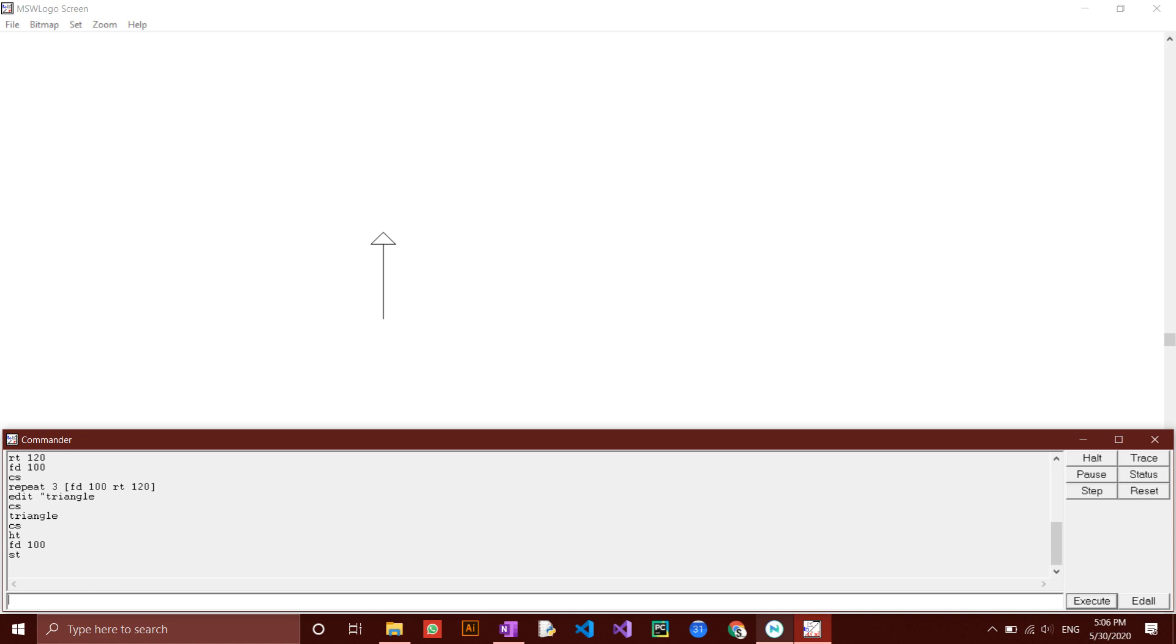There is also the ct command, which stands for clear text. This command erases all the history in the command box. This is useful when you want to start working in a clean environment.